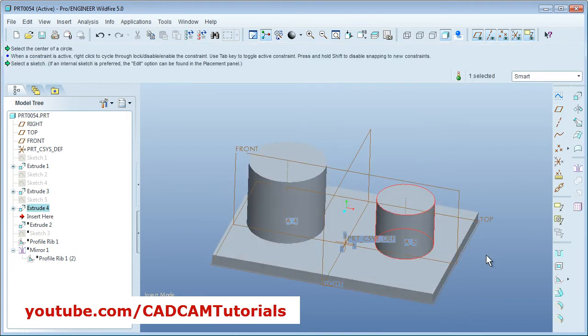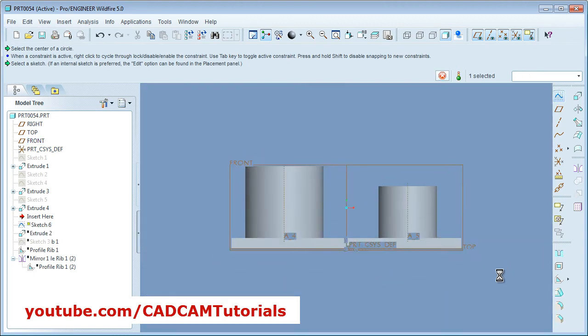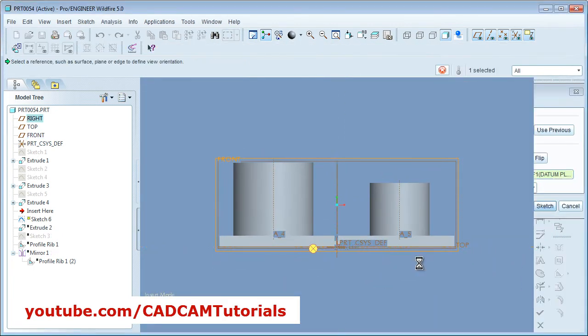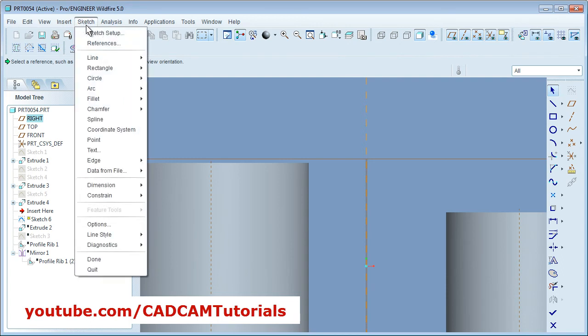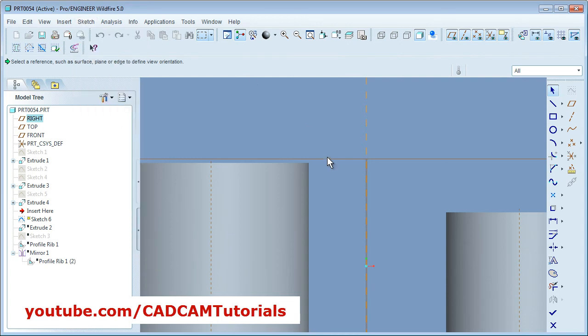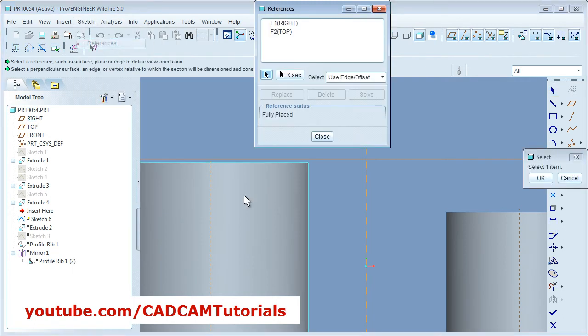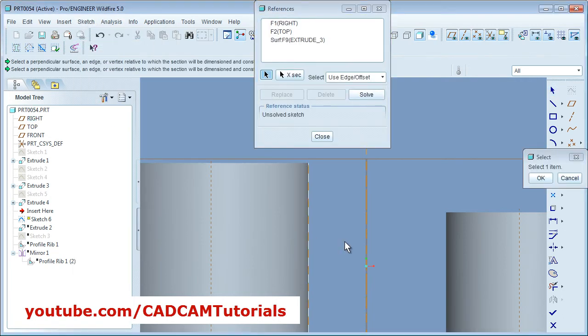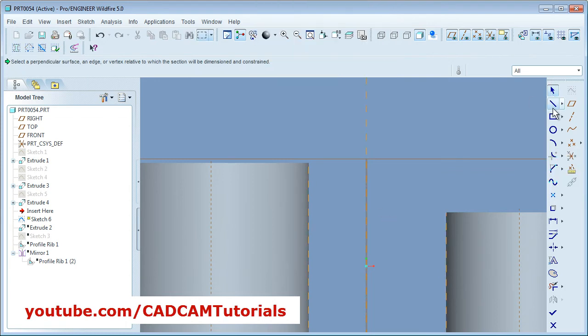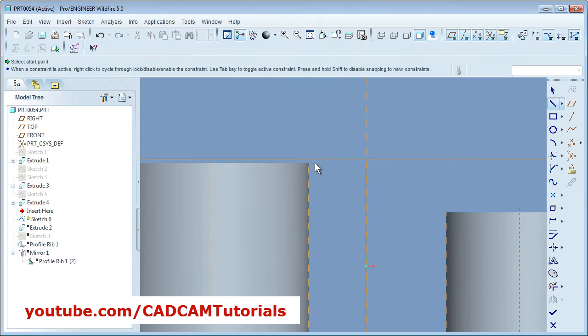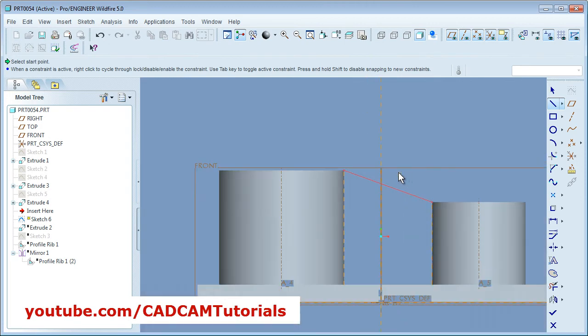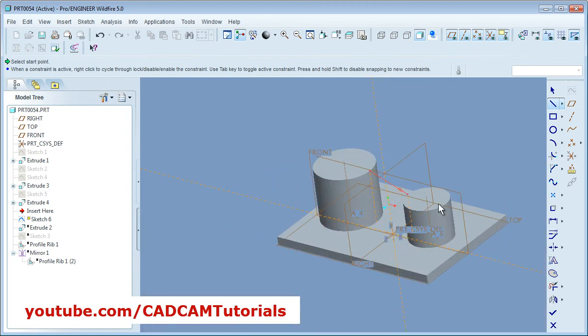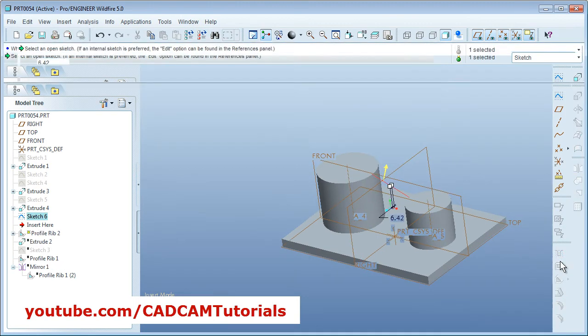So in between these two circles I want the rib. So I will take this plane, then sketch. Then take references. So I want a rib connecting to these two points. So take the references of the vertical line, this vertical line, and this vertical line. Then say line, connect these two lines. Then done. Then take profile rib.